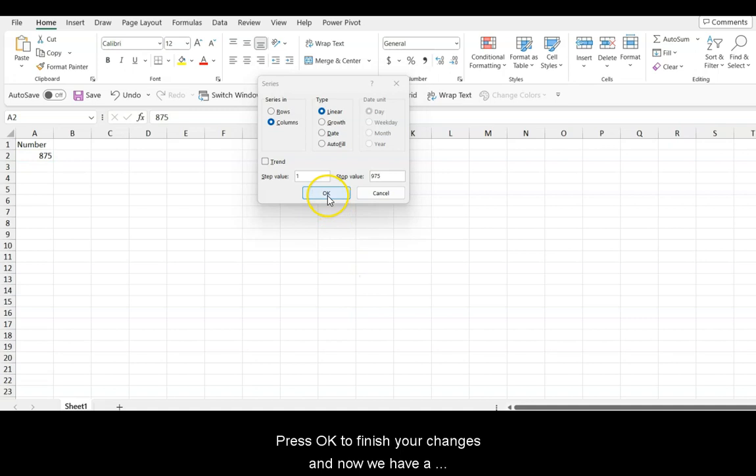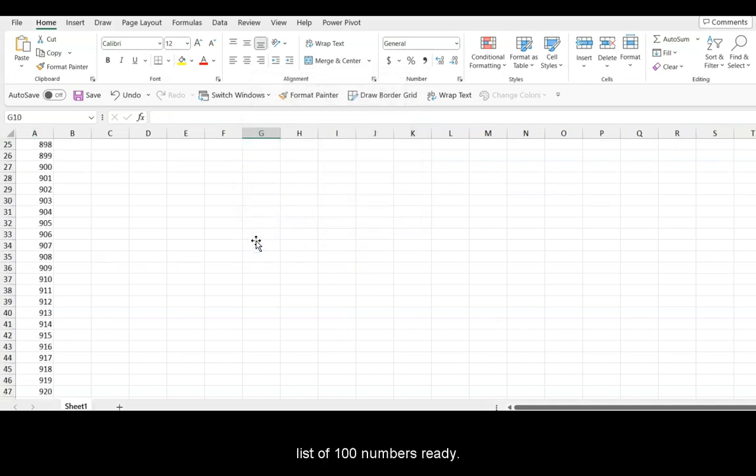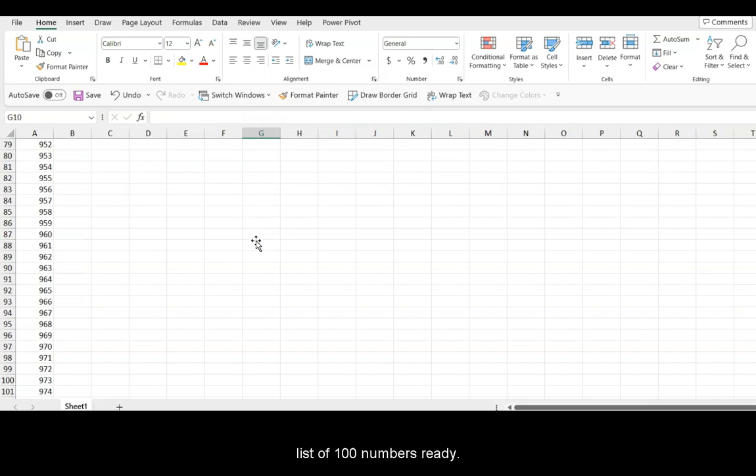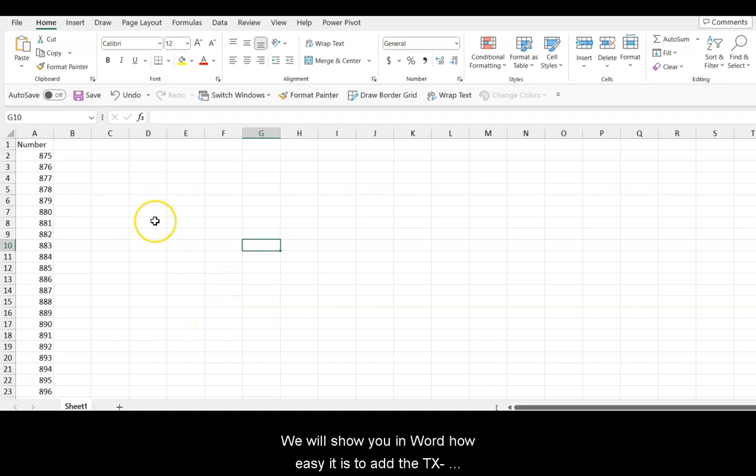Press OK to finish your changes, and now we have a list of 100 numbers ready. We will show you in Word how easy it is to add the TX and the dash to all of the labels.